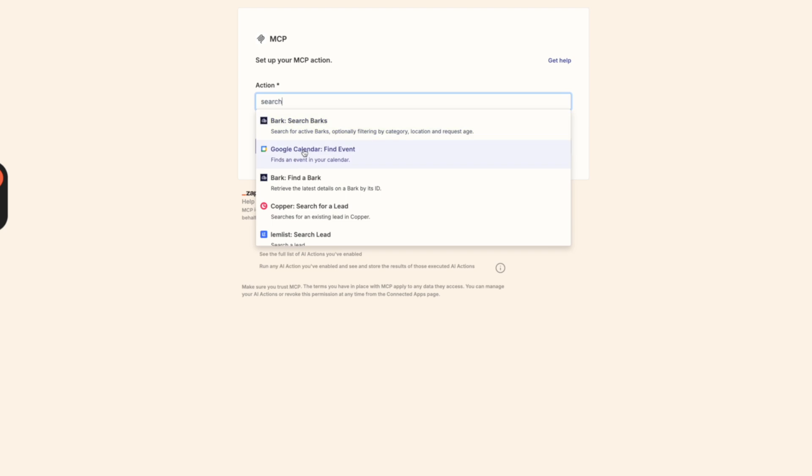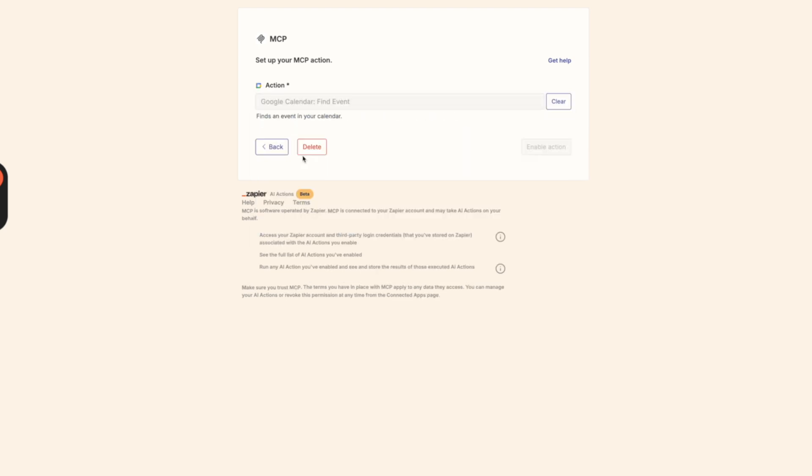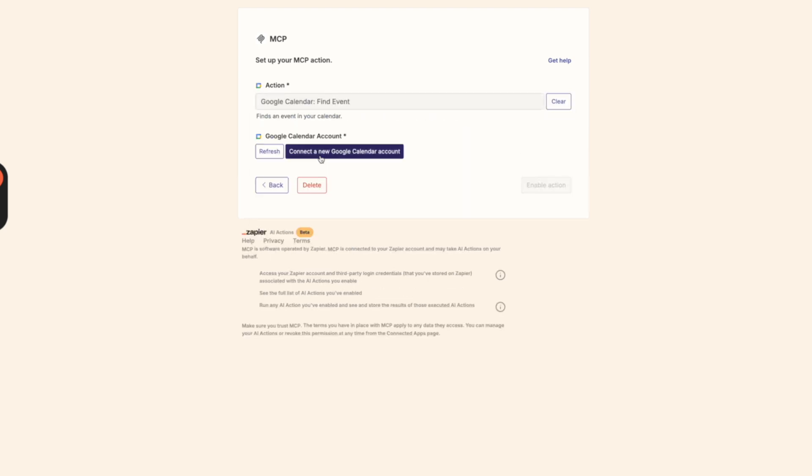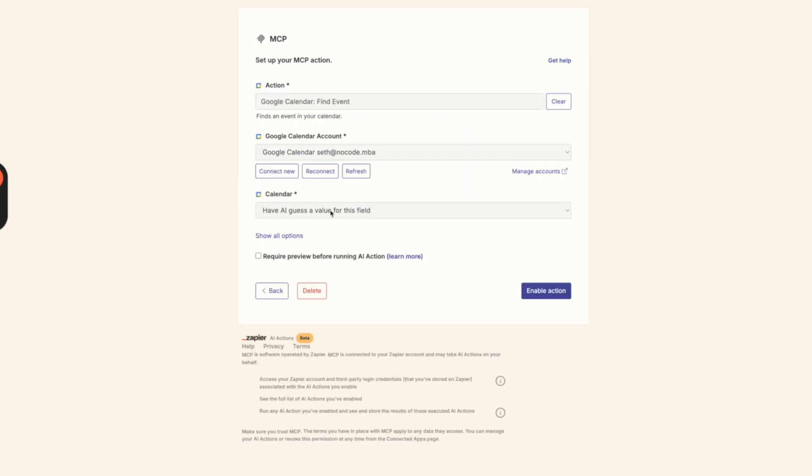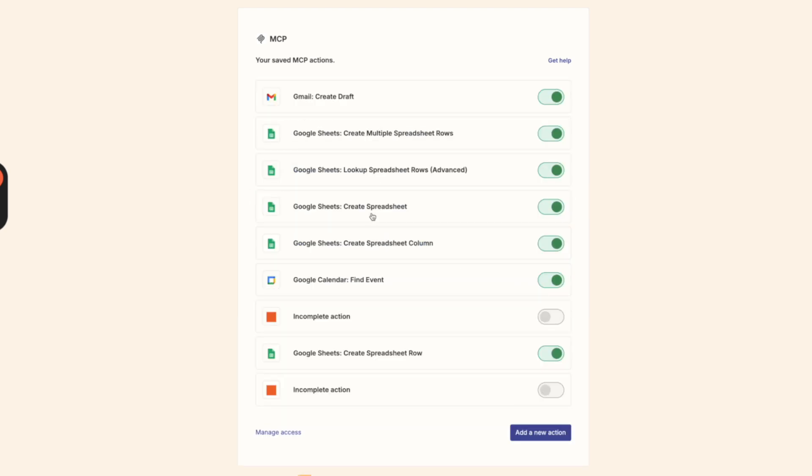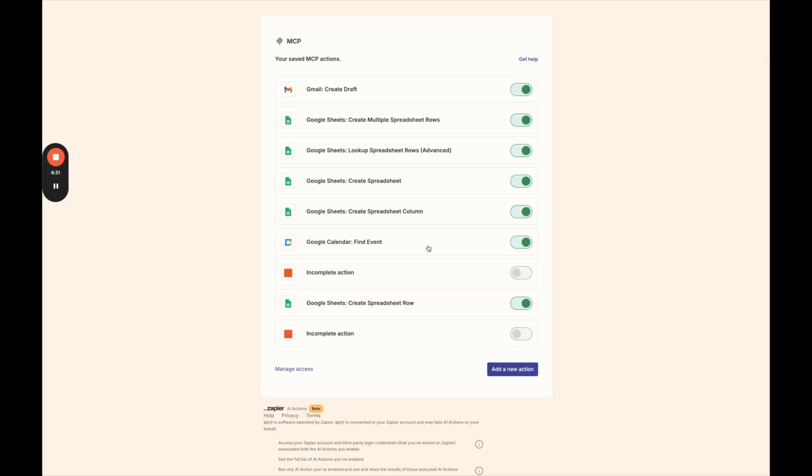And we're going to add the Google Calendar find event. I'm going to connect my Google Calendar. So there we go, the calendar is added. We're going to enable action. So now our Google Calendar find event is added along with our Google Sheets ones, which I already had previously added.